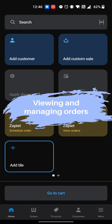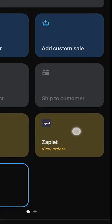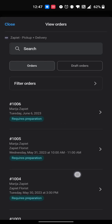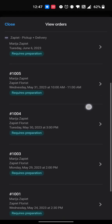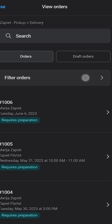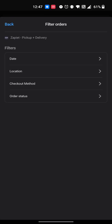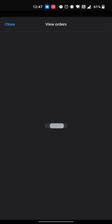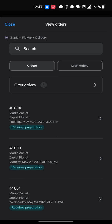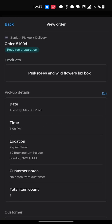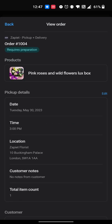To view and manage your orders, tap the Zapiet View Orders tile. You can filter your orders if needed. Tap the order to edit the details or change the status.